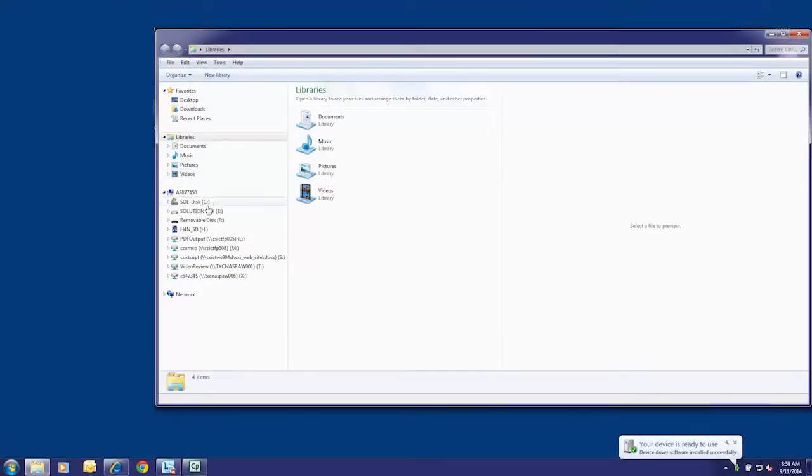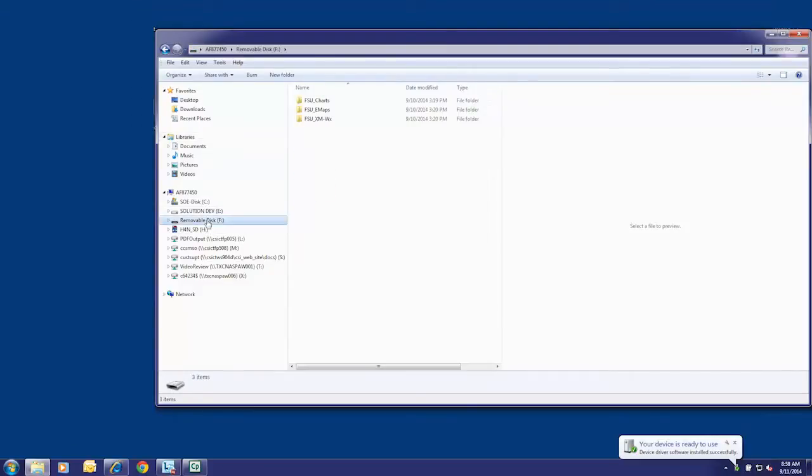Select USB removable drive. Now create a new folder by selecting file, new, and folder.